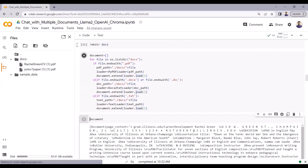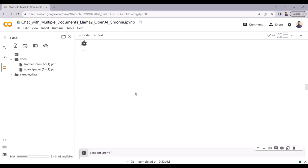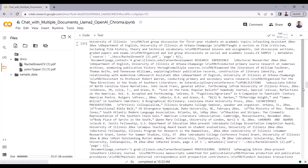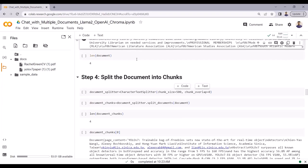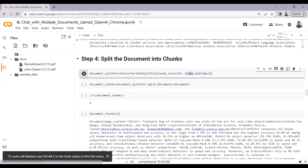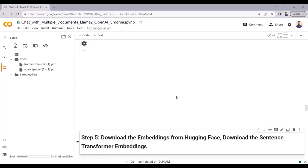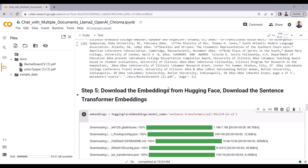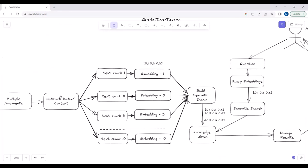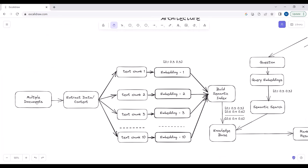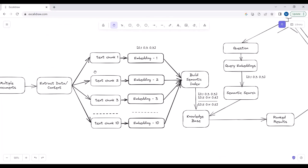Now I will run this to extract the data from these two PDF files. The extracted data is stored in the variable 'document' as you can see here. Now I will just split the text into chunks - each chunk will have 500 characters. I have already shown you the code. We extracted the data from the documents, now I will split the data into different chunks, then create embeddings for each of the text chunks.